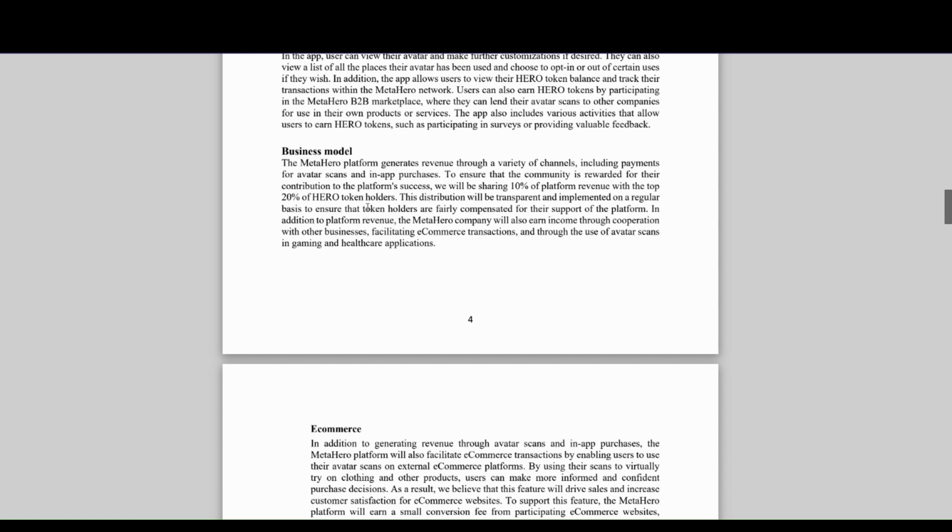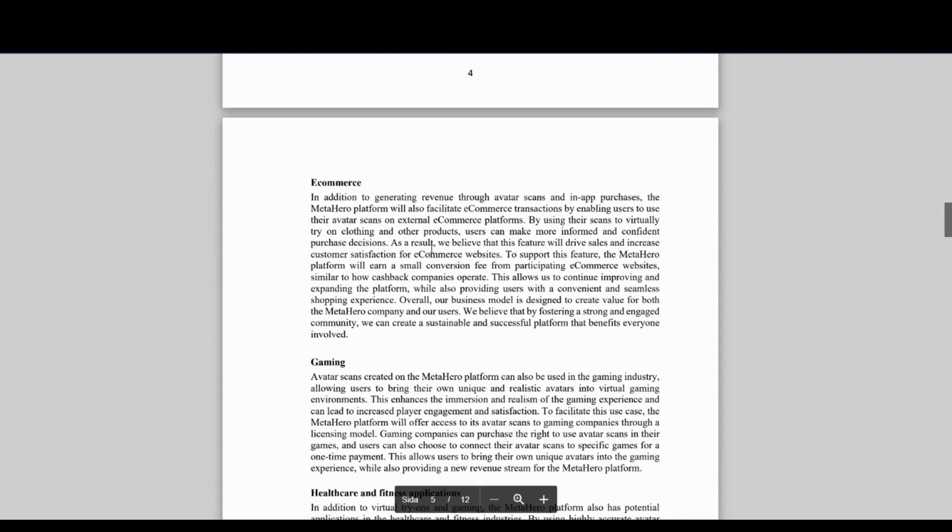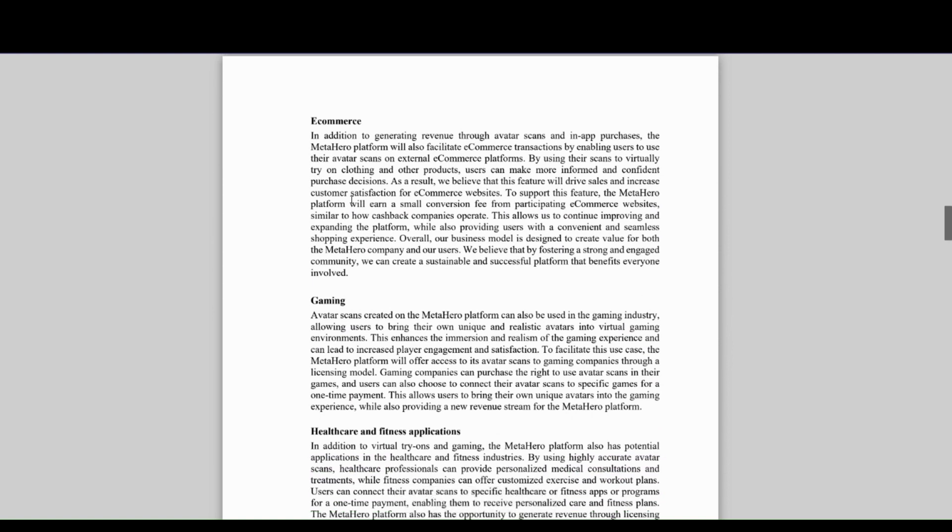You can license it to different games. For example, if you want to have yourself scanned in a video game like a war game, you can approve it or not. If you approve it, you might get paid a fee. There are also different use cases